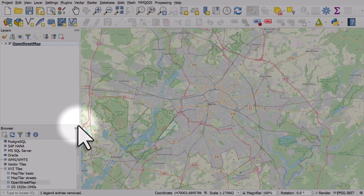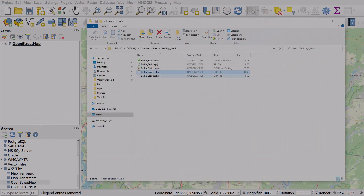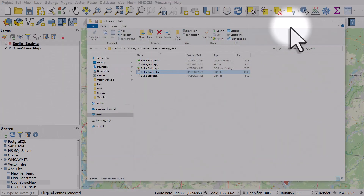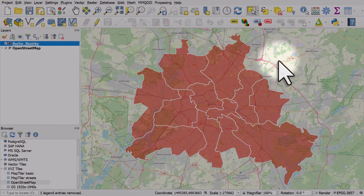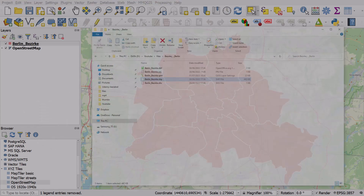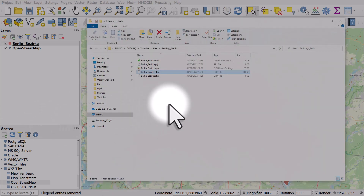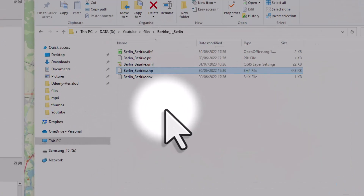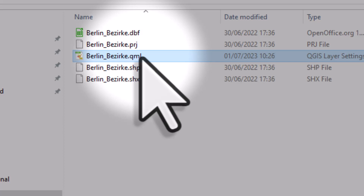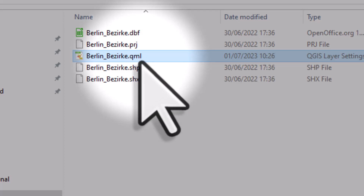Now if I remove this file and click OK, then add it in again — it's not styled with a random color, it's got that default style we created. Why does it do this? When I hit 'Save as Default', a little QML file was added to the folder where the shapefile is. A QML file is just a small style file that defines how the layer is styled.